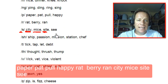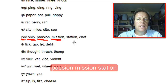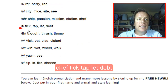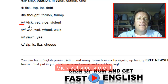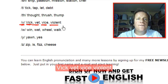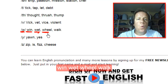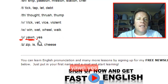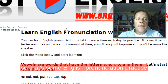SH like ship, passion, mission, station, chef. T like tick, tap, let, debt. TH like thought, thrush, thump. V like vic, vet, vice, violent. W like win, wet, wheel, walk. Y like yawn, yes. Z like zip, is, fizz, cheese. So that's some English pronunciation practice.